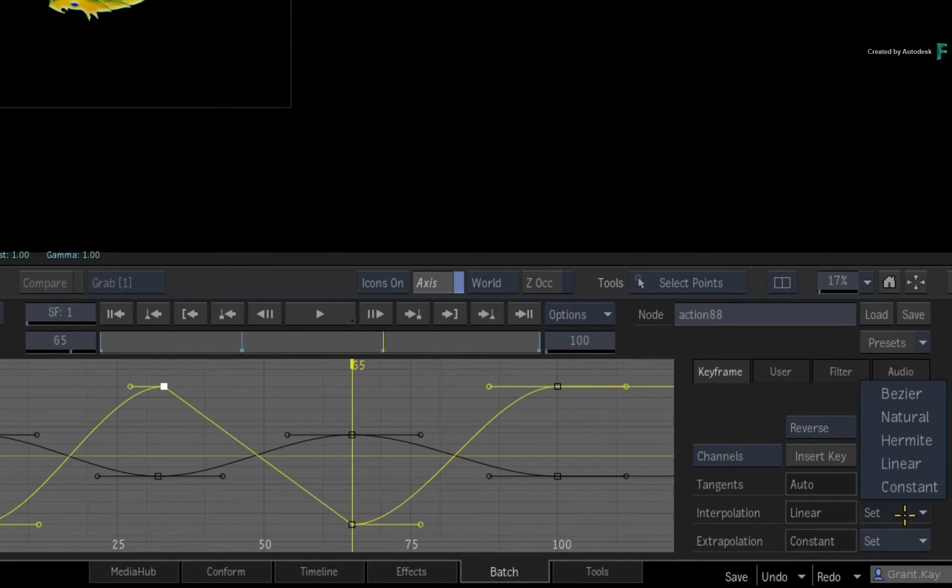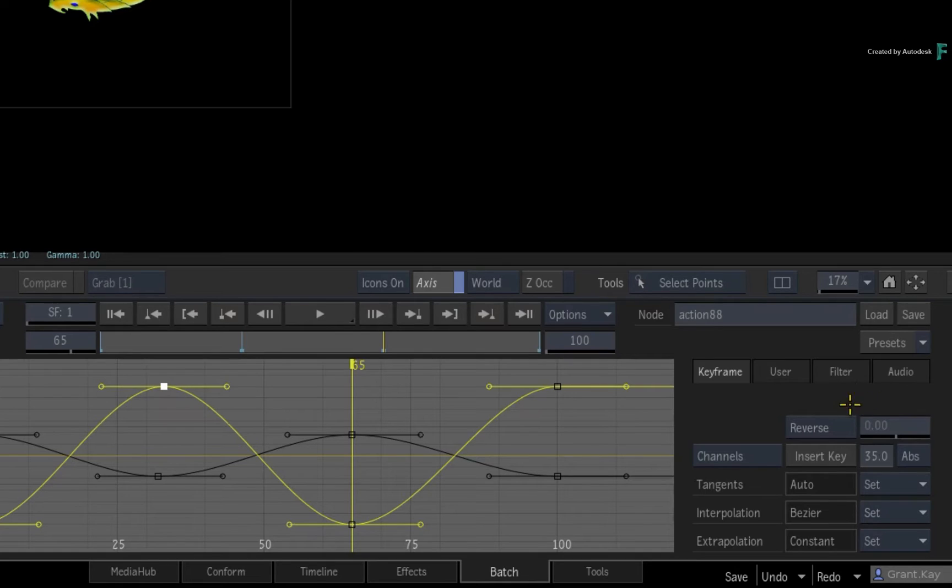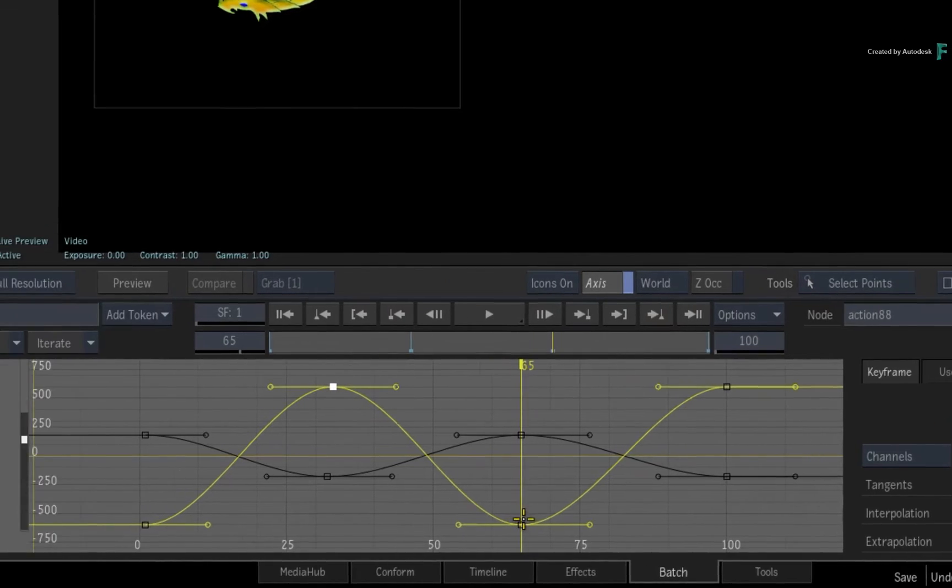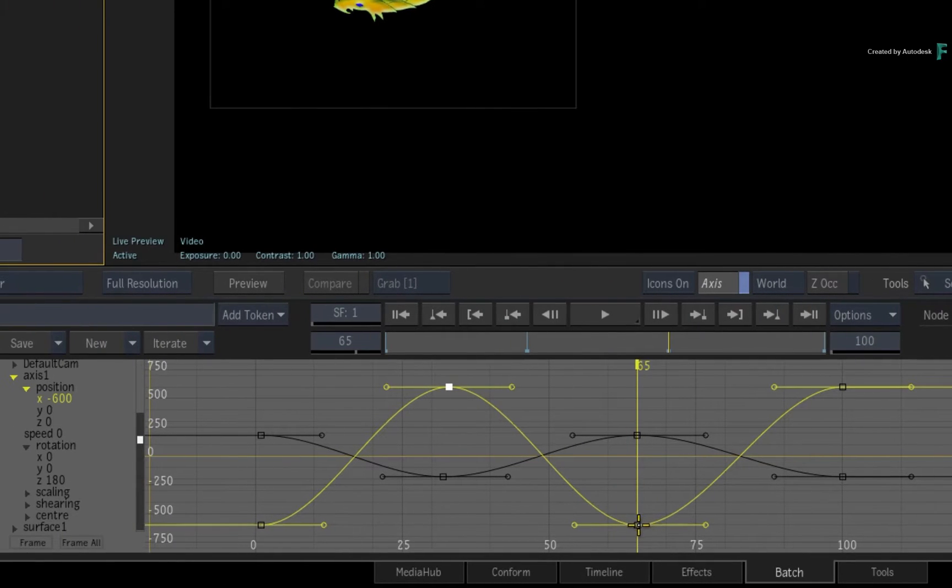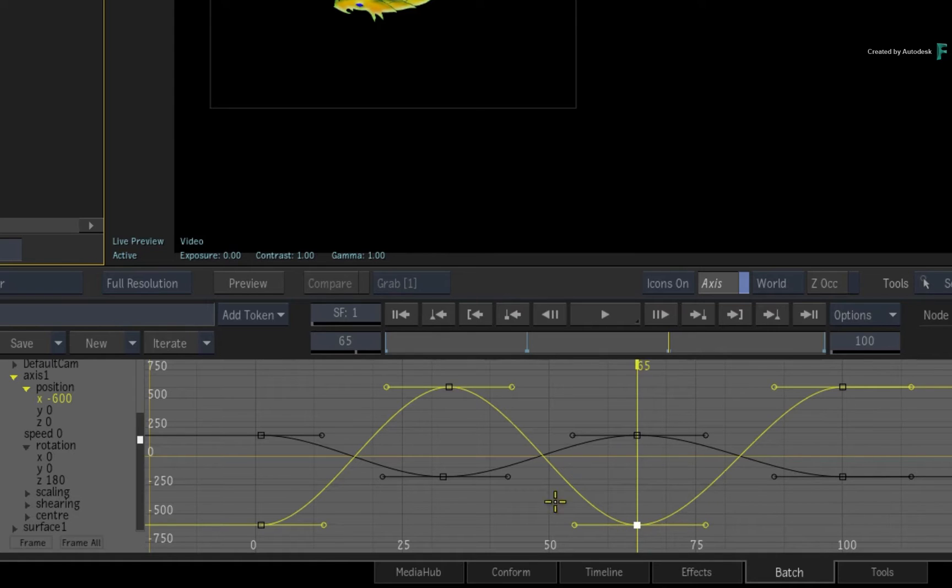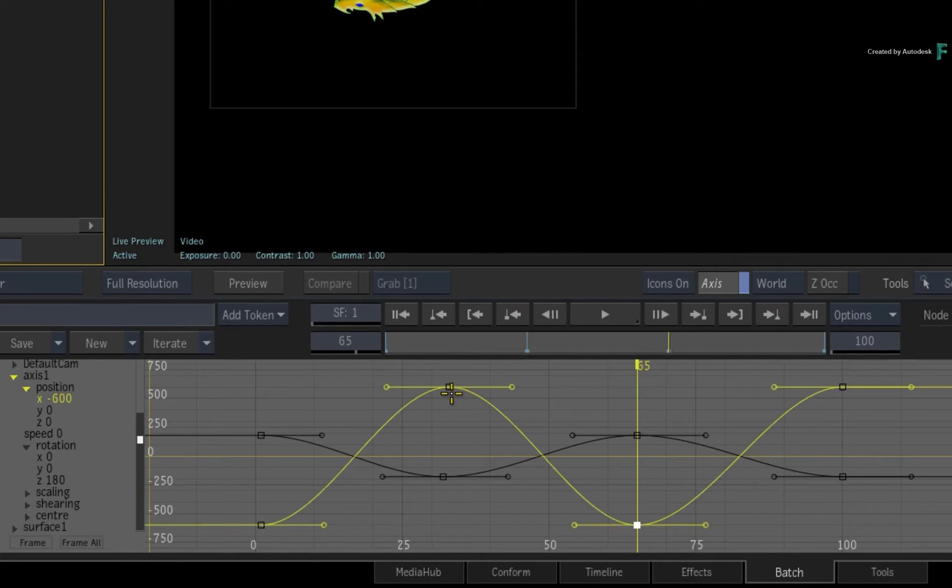Now another scenario which comes up often is that you have a selection of keyframes and you would like to manipulate them without ever losing the selection. For example, select a few keyframes on the curve.